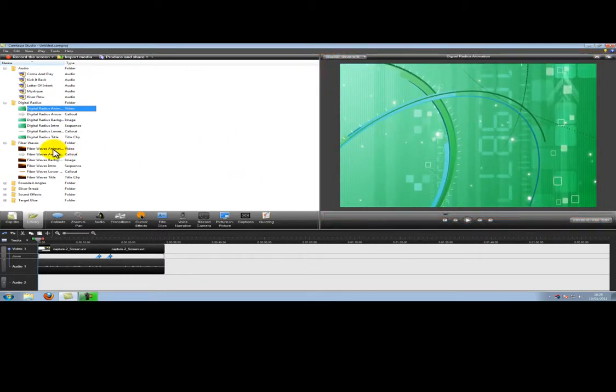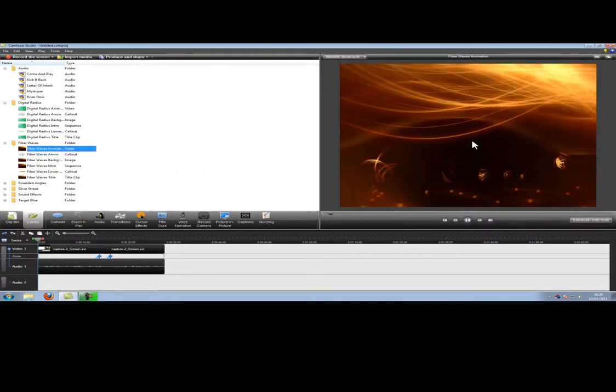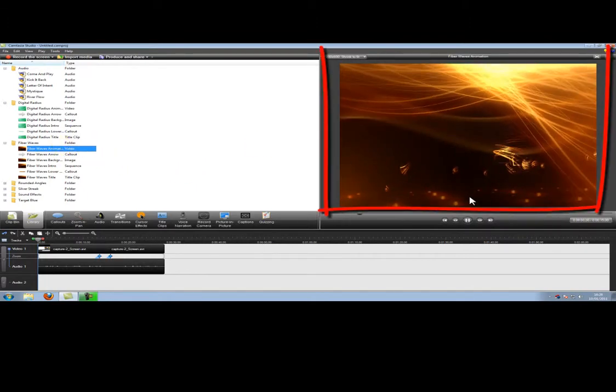We also have other ones, five waves here. Again you can see this playing here.